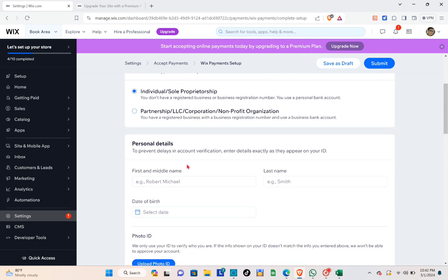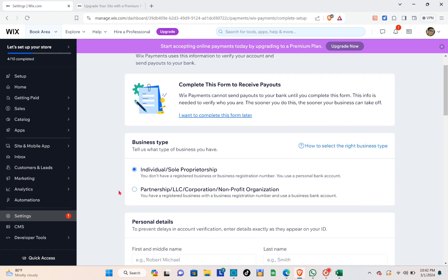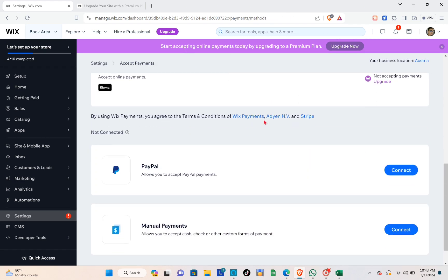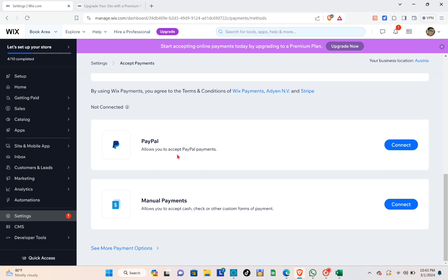Before you click 'Submit', make sure you have filled out all the required information from beginning to end. Next, you can go ahead and try to connect different payment methods, such as PayPal and manual payments.